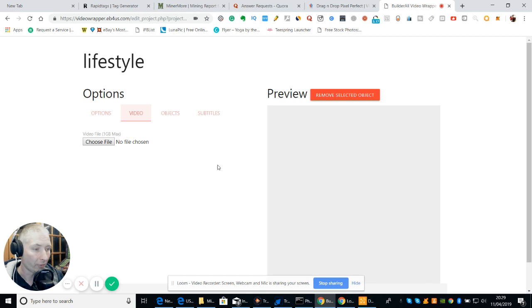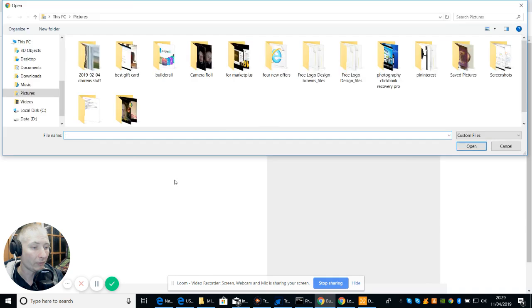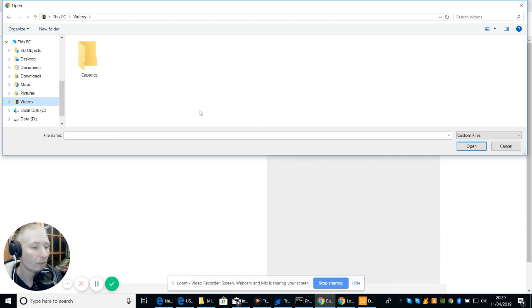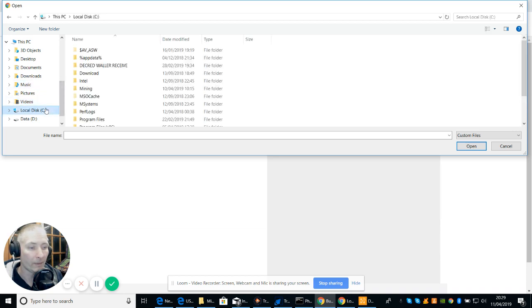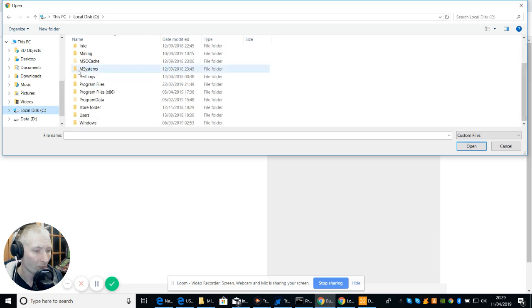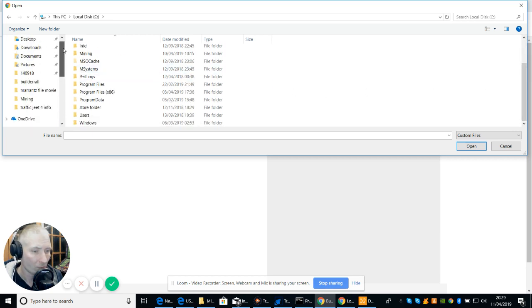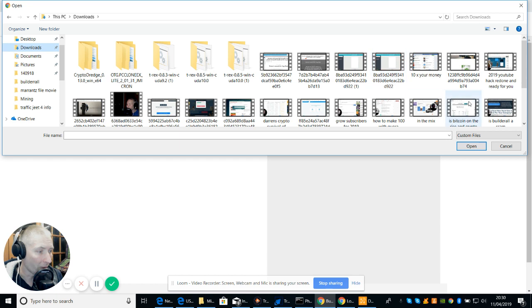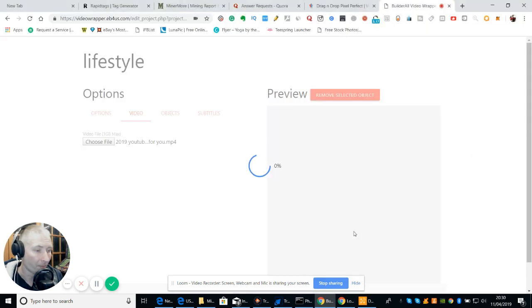Now the video. What we're going to do is we're going to look for a video. Now, you can use any video. So we'll choose file and then we're going to go to the videos. We're just looking for a video now. We choose a video so we can use any one that we want. So let's try this one, for instance, just so we know it works.